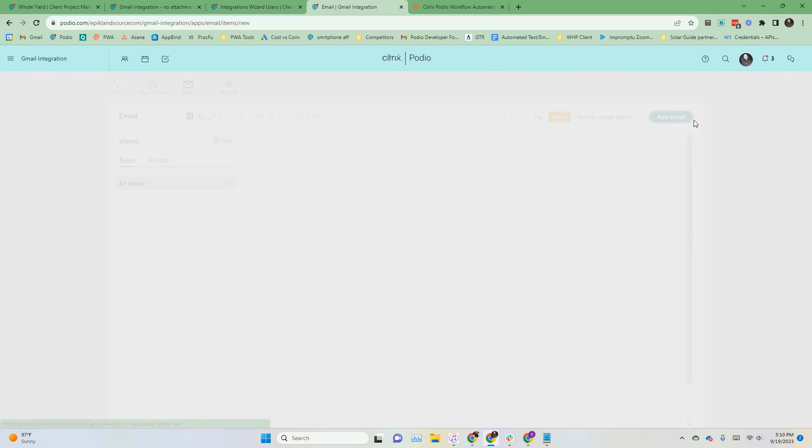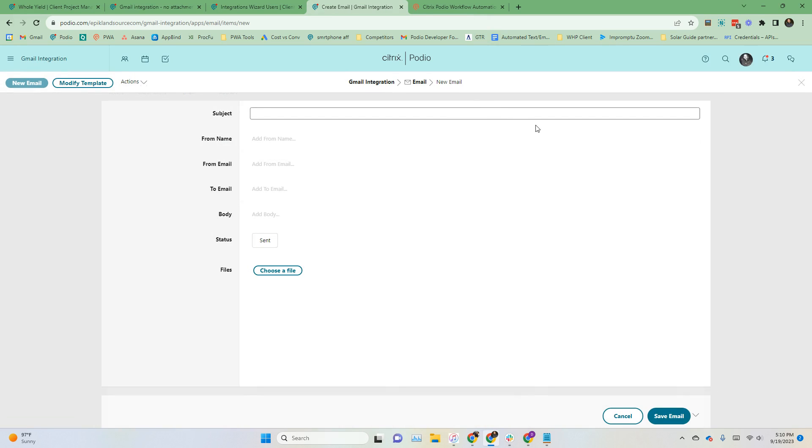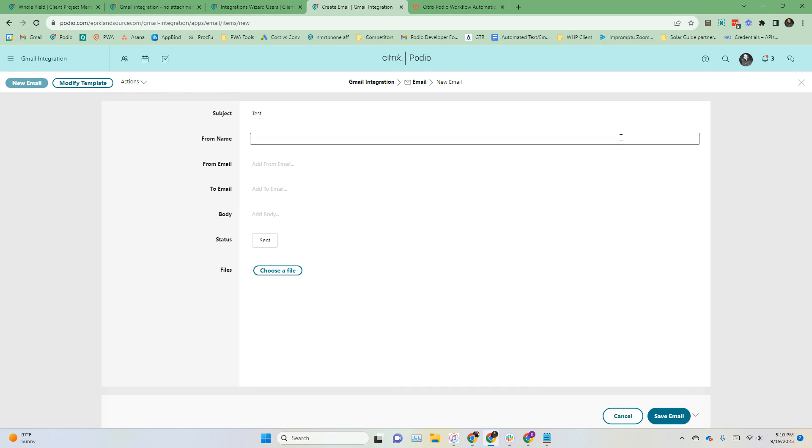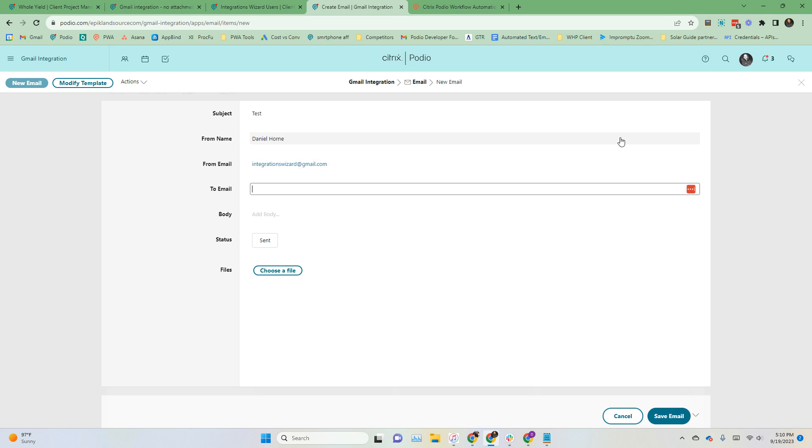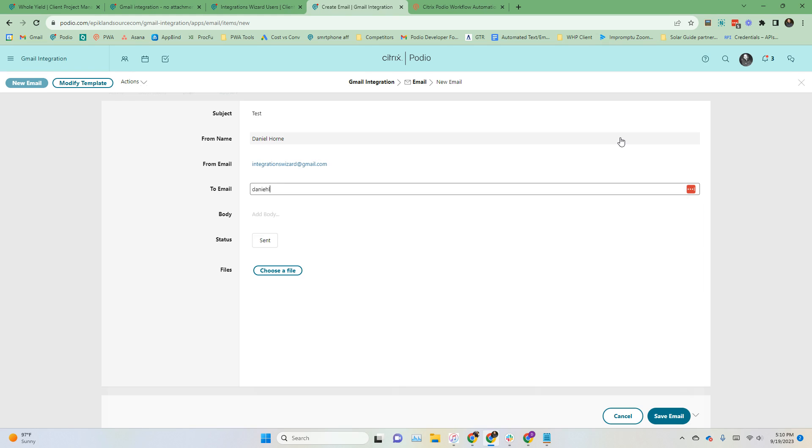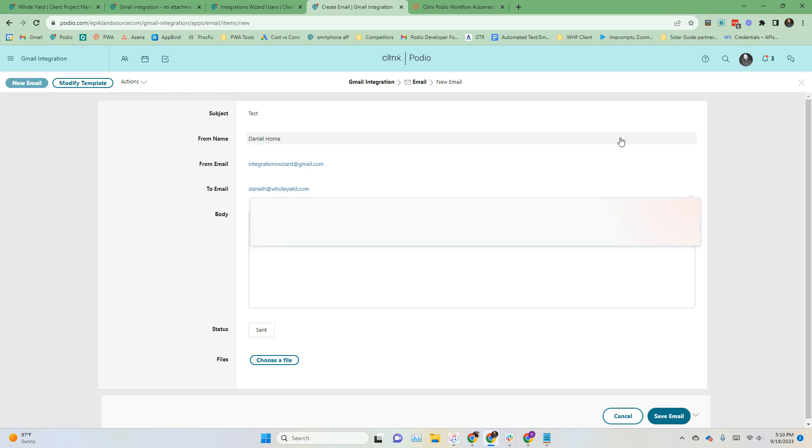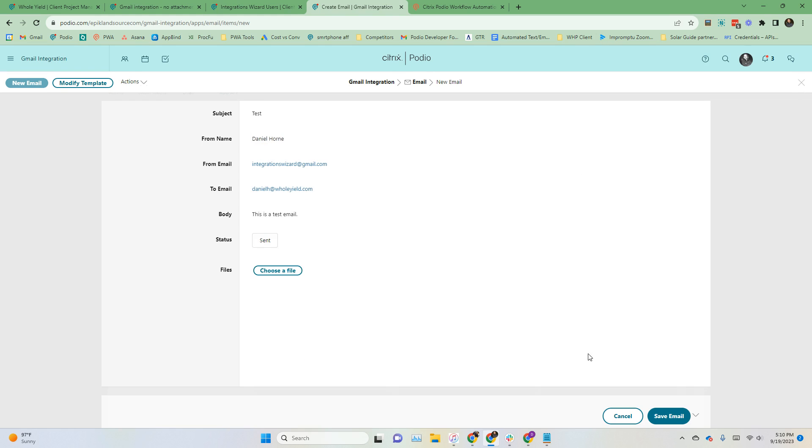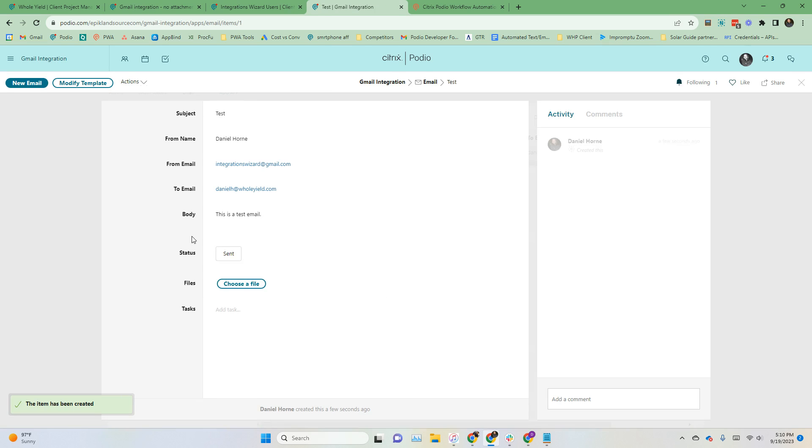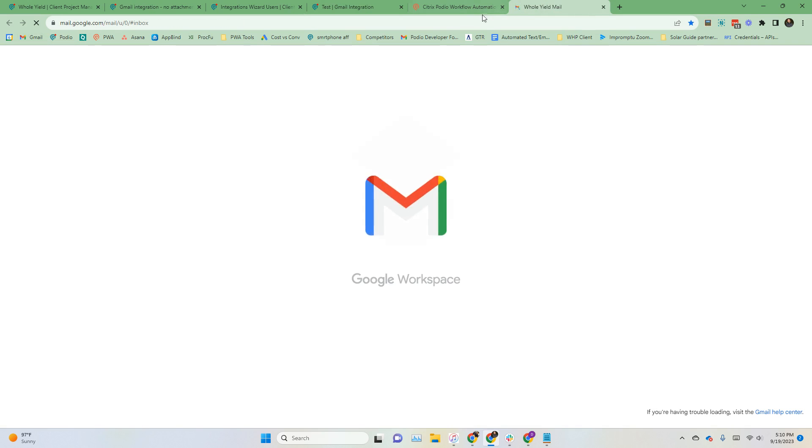But if you want to send an email, you go to the email app and you just go ahead and fill out these fields. I'll just do subject test. So the subject field from name, we'll just do my name here and then integrations. This has to be the email that you use. It can't be any other email. Let's do danielh.wield.com. This is a test email. Just fill out those and then click save email. Then over here in the activity, you'll see, yep, there we go. It changes the status to sent if it is successful.